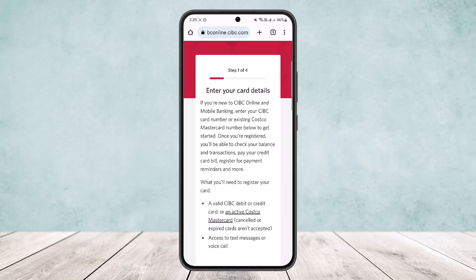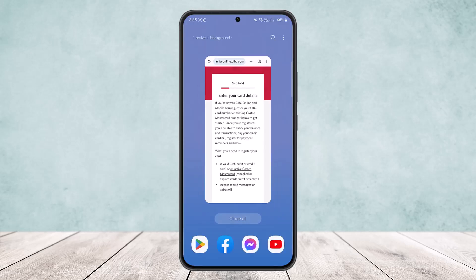Go through the couple of steps it prompts you through and you'll be good to go. This way you can easily register for CIBC bank online banking. Hope this helped you — do like and subscribe, and do not forget to leave a comment down below if you have any further issues.